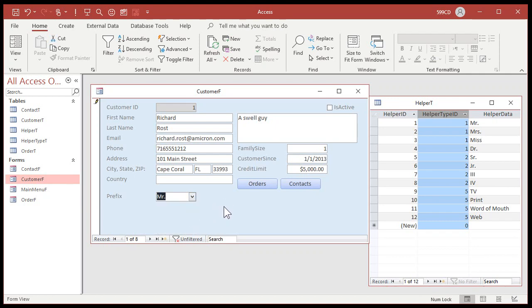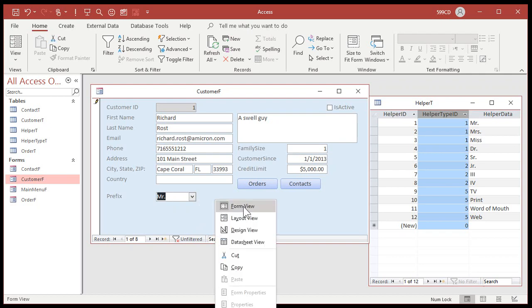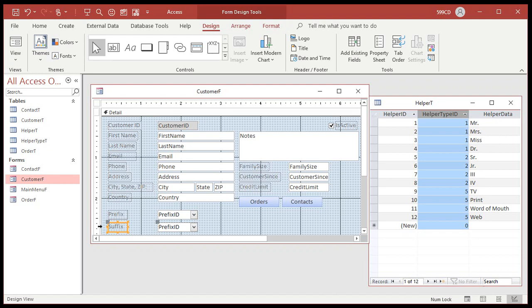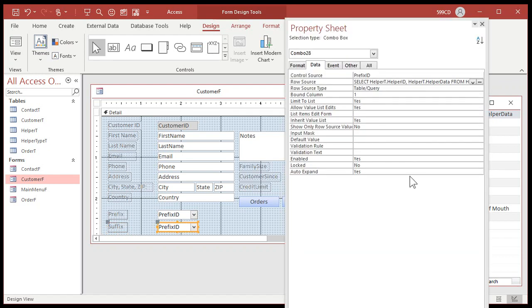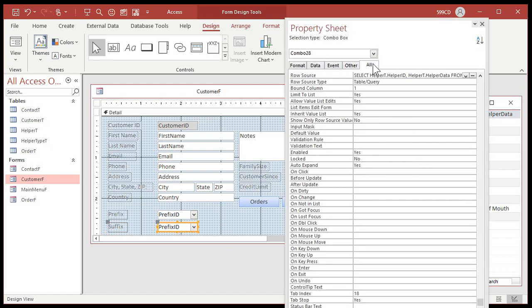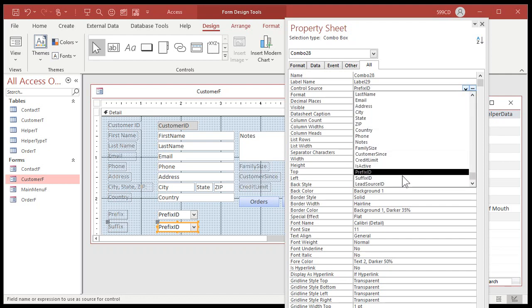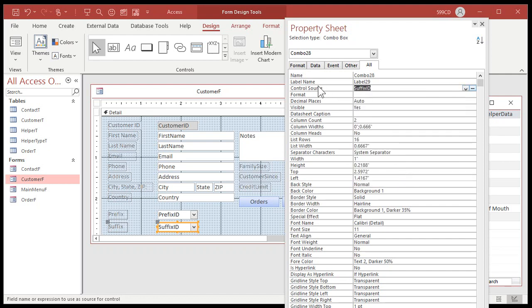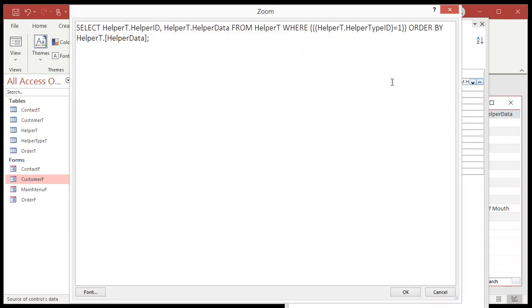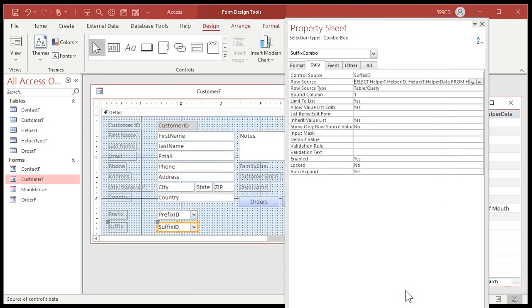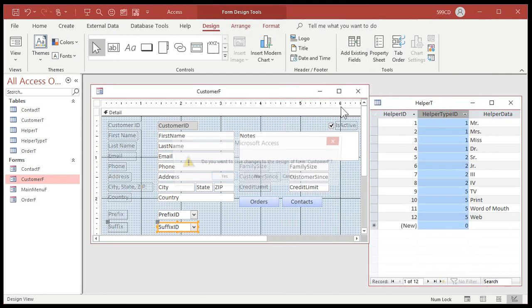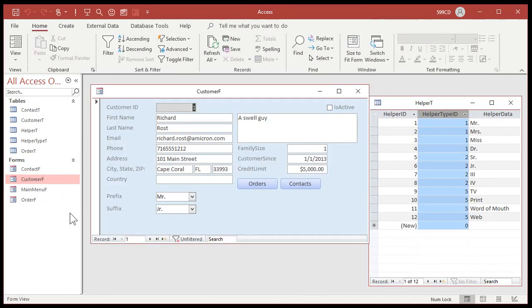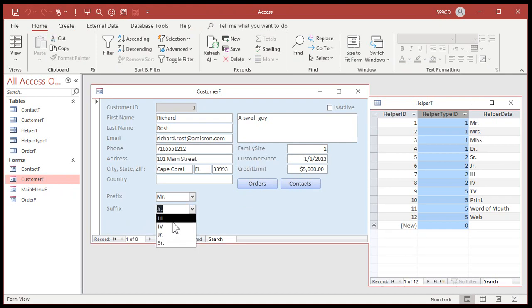What just happened? Well, if you look at that property sheet again, come in here and now you can see what it did. It said select helper T helper ID comma helper data from helper T where helper T that helper type ID equals one. That's what we just added. It's a where condition. It says, I only want to see the helper information for group one, which is prefixes. That's what the query builder did for us. You can write this by hand. If you know it, I strongly recommend you learn some SQL. One of the beautiful things about Microsoft access is that you can build some really cool stuff without having to learn SQL and without having to learn visual basic. But once you learn those things, access goes to a whole nother level. Let's save it, close it and open it back up again. Customer form. There we go. There's only the prefixes.